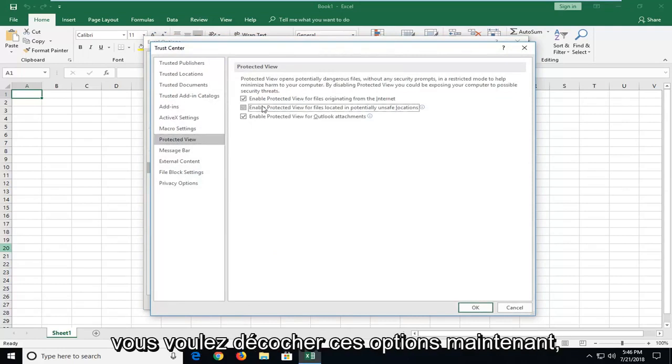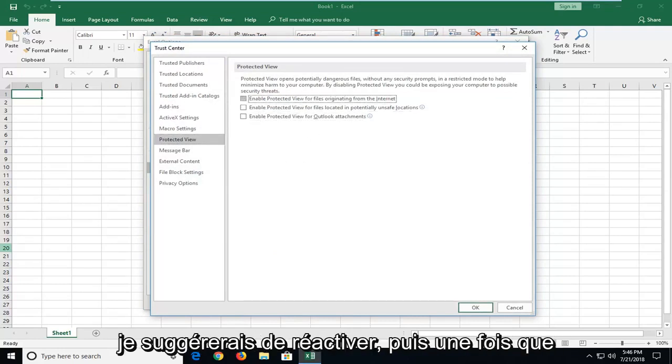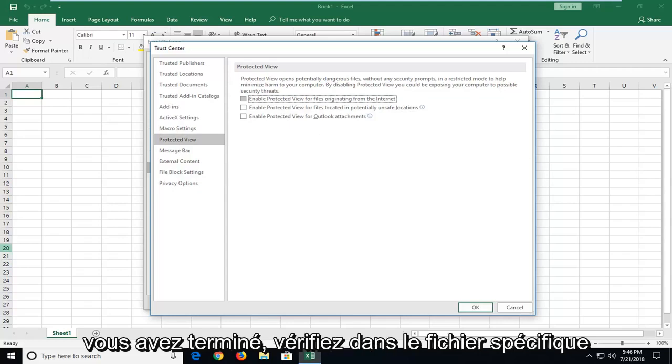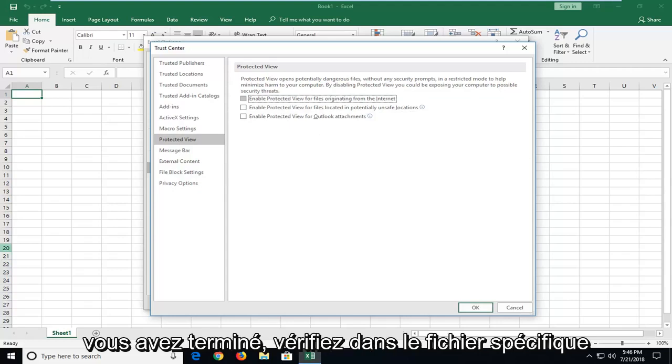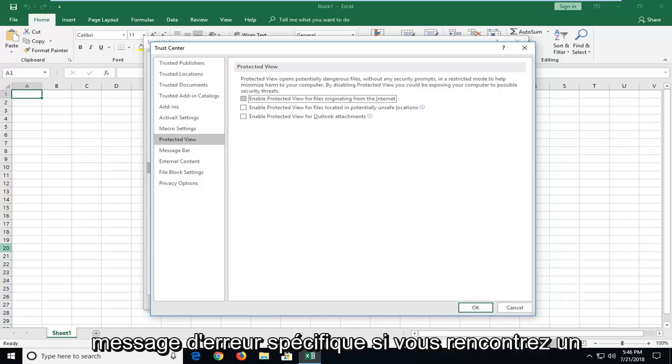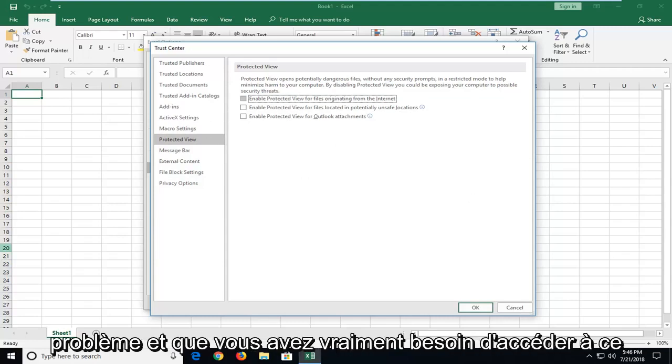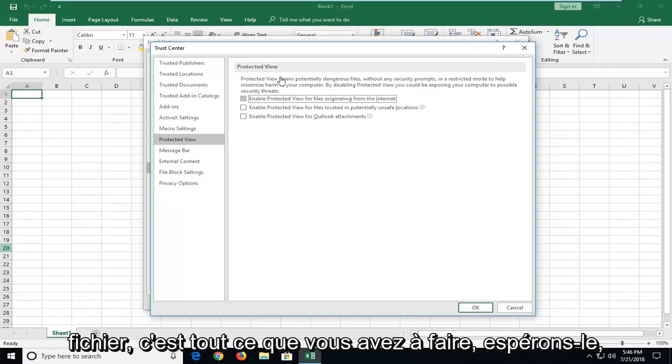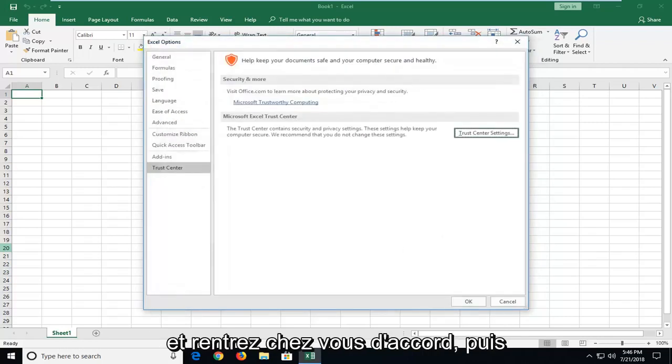You want to uncheck these options. Now I would suggest re-enabling them once you're done checking the specific file if you know it's a safe file. But just in terms of getting around the specific error message if you're running into an issue and you really need to access this file, that's all you have to do hopefully. Just left click on ok.